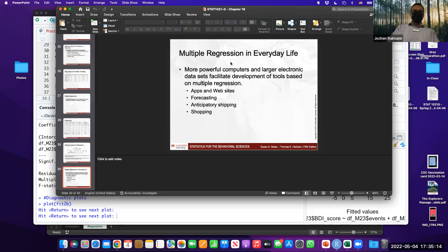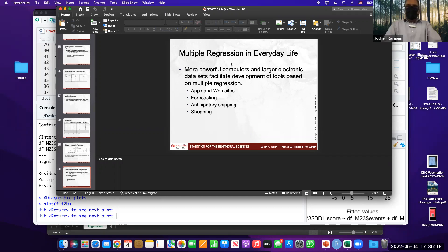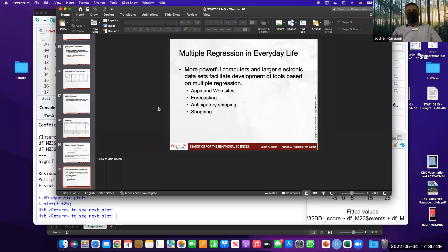There is a question about the difference between multivariable regression and ANOVA. Multivariable regression deals with continuous variables, whereas ANOVA has groupings. In multiple regression, you can combine groupings and continuous variables. A nominal group variable can act as a categorical variable in your multiple regression.